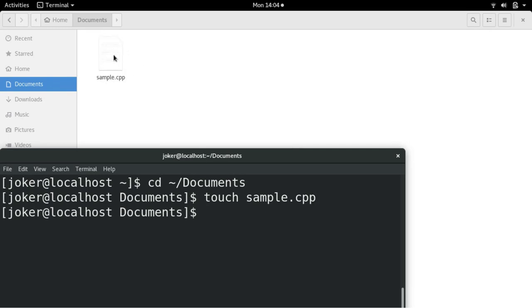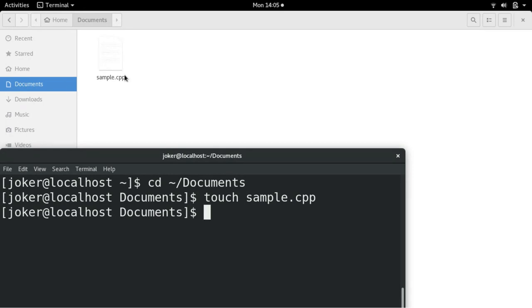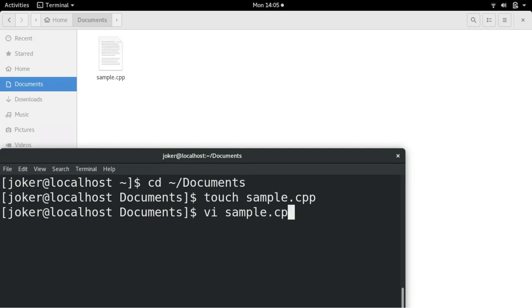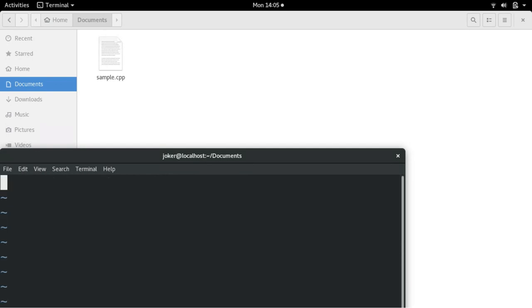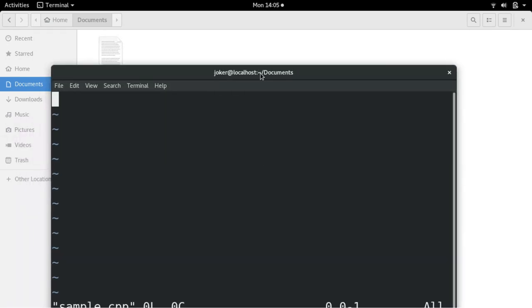So now you can edit it and write the content. You can directly right click on the file and open with any editor. Or I will use vi sample.cpp. And I will enter i which is for insert.